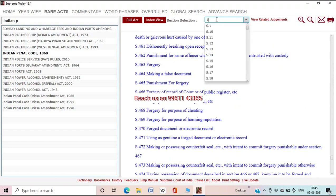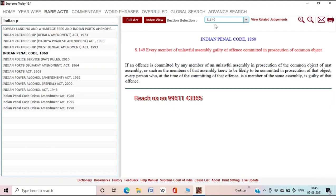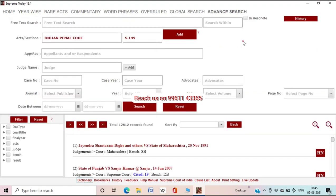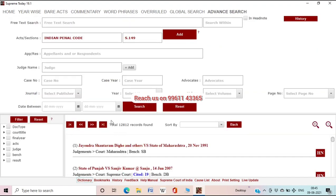If you want to read a particular section, you can mention the section number in the given box and directly go to that section — for example, Section 149. Next to that there is a 'View Related' option; if you click it, it will automatically open Advanced Search, fill the appropriate boxes, and retrieve the related judgments. We will check the features for filtering records and opening judgments at the end, after completing all the search tools.